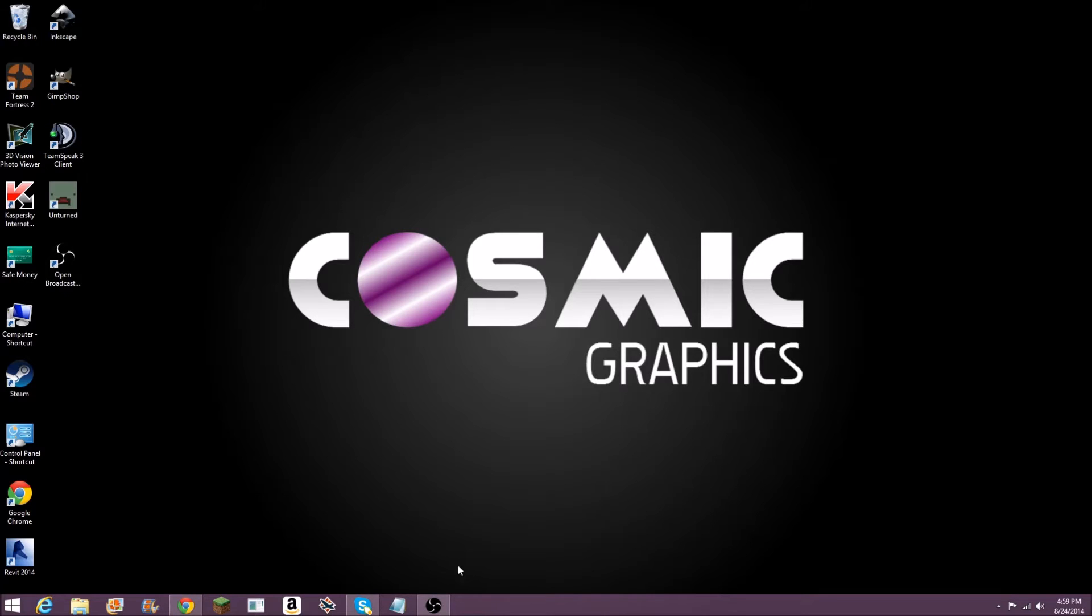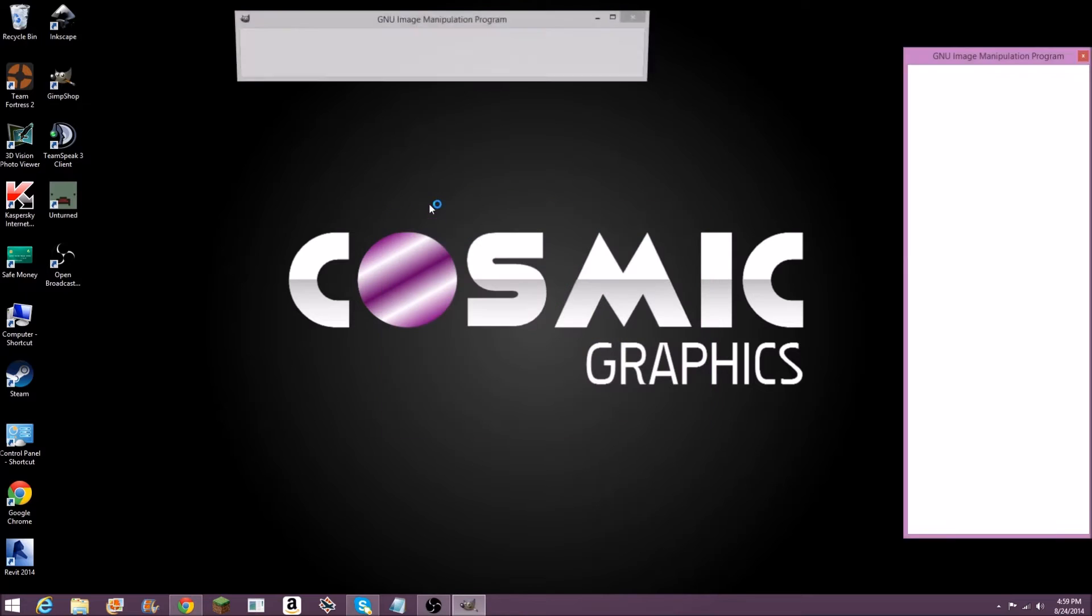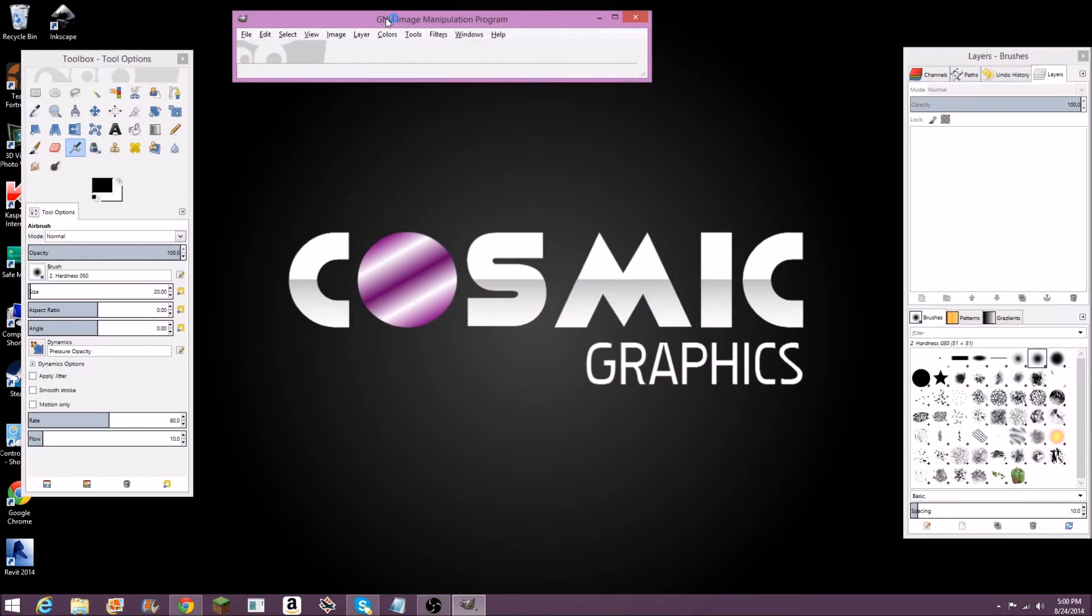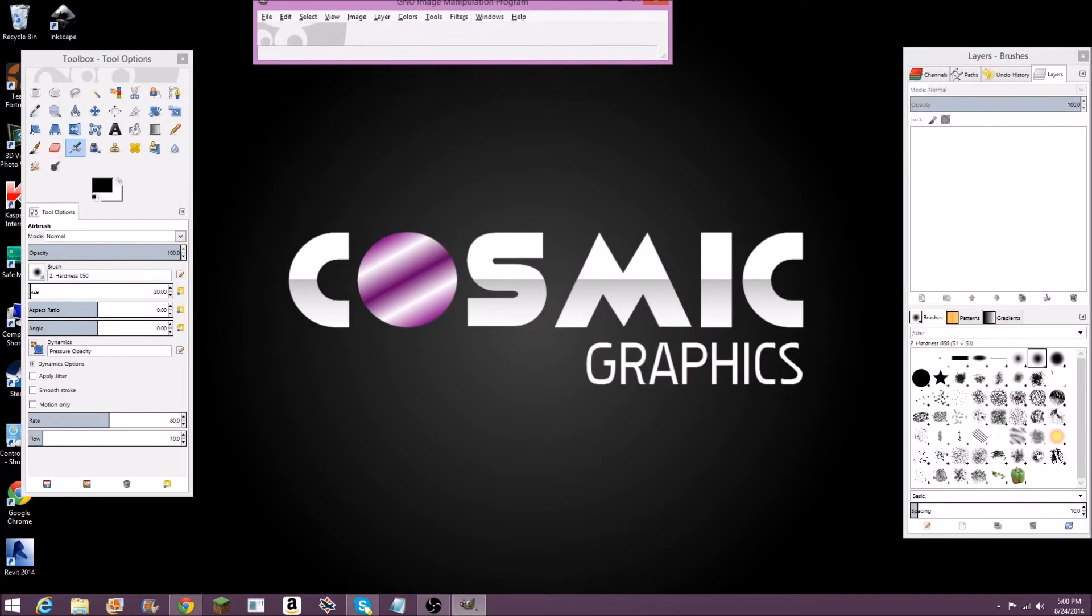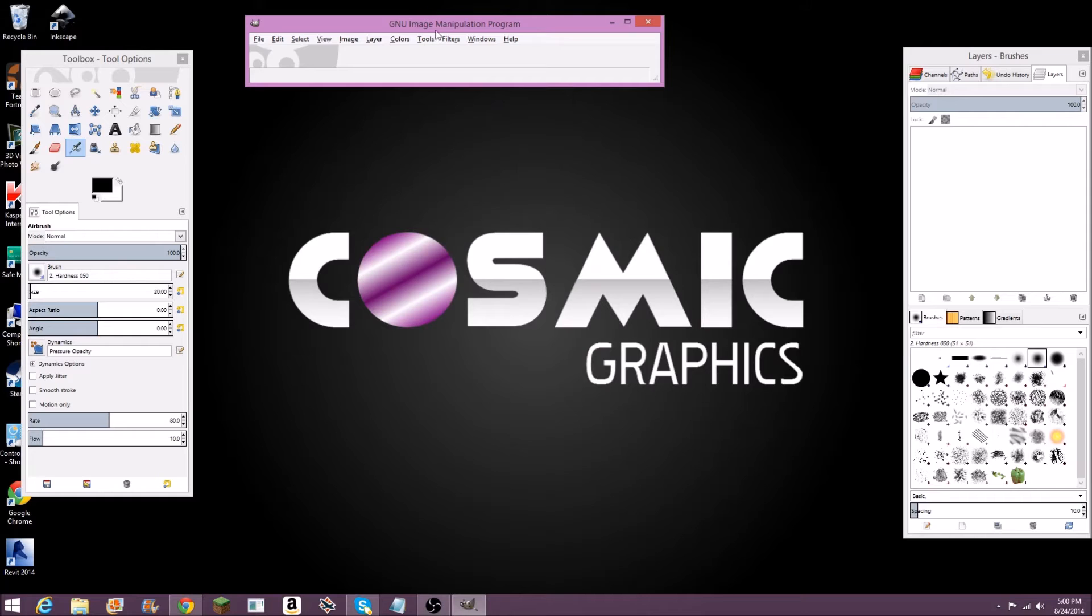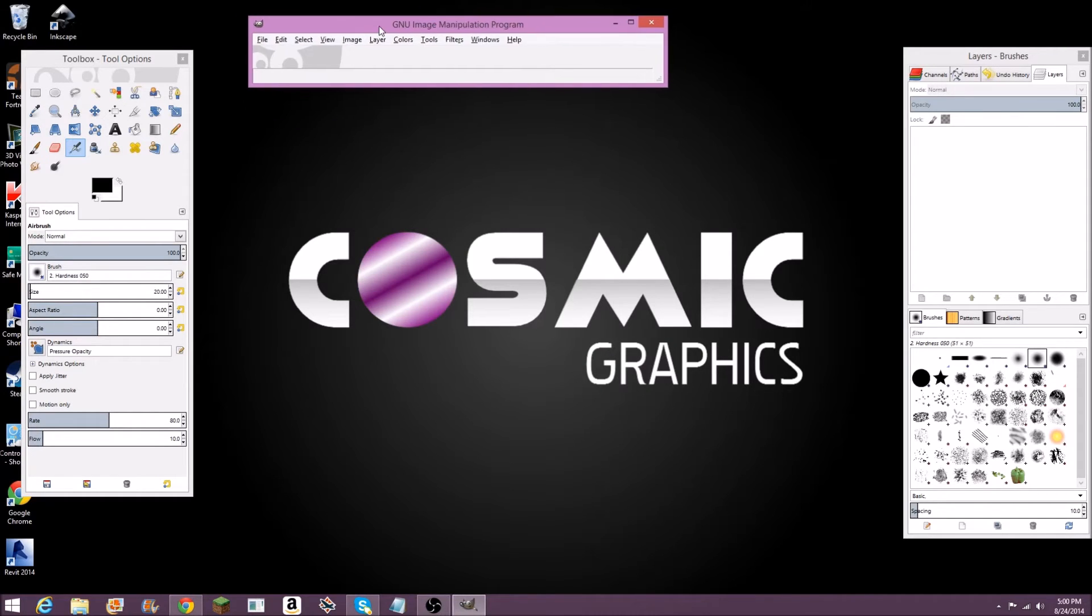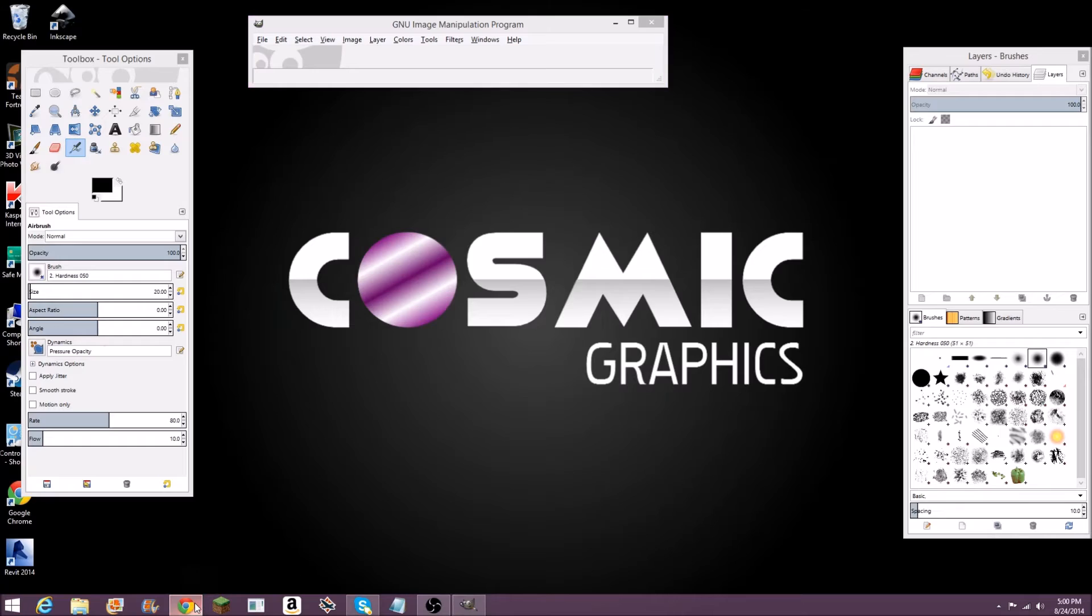So let's start out with GIMP. Here is the program, you can just look at it for a second. GIMP is, in my opinion, the best free Photoshop alternative. Adobe Photoshop costs a lot of money, but GIMP is completely free, and you can do a lot of image manipulation stuff.